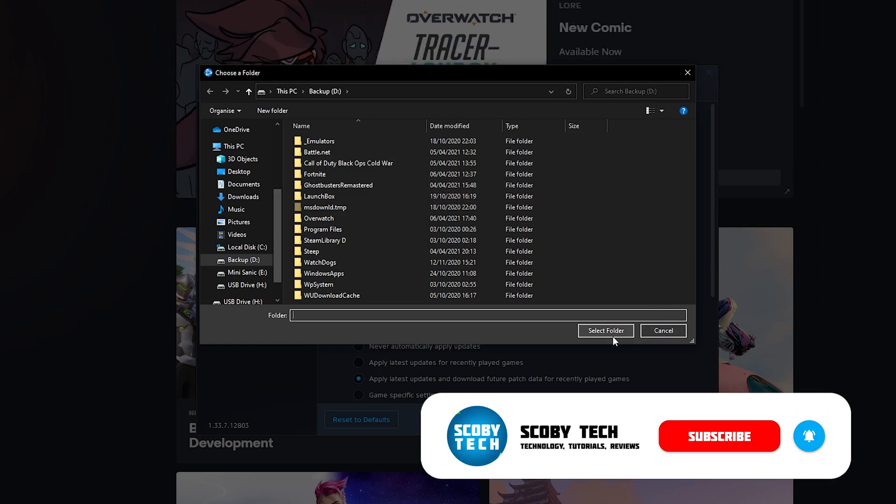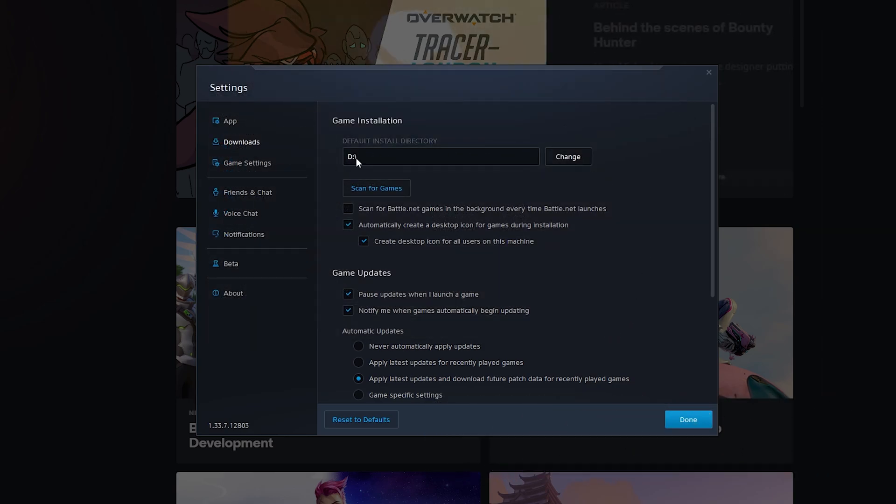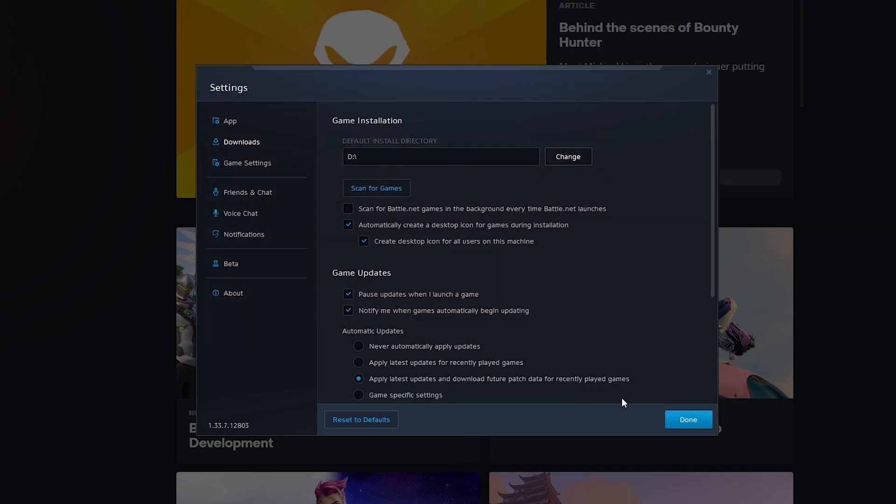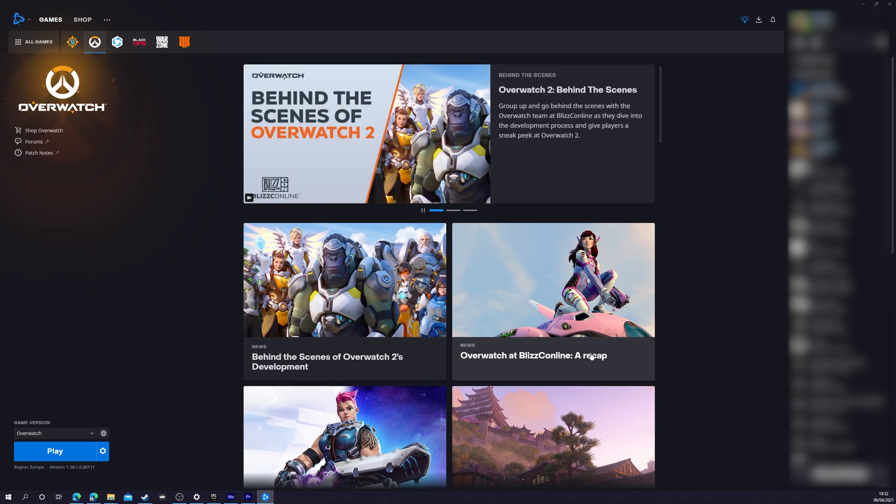Once you're happy with your location, simply click select folder. It will then be reflected here. Once you're happy, simply click done. Your changes will be saved and this will be your new default install location for Battle.net games.